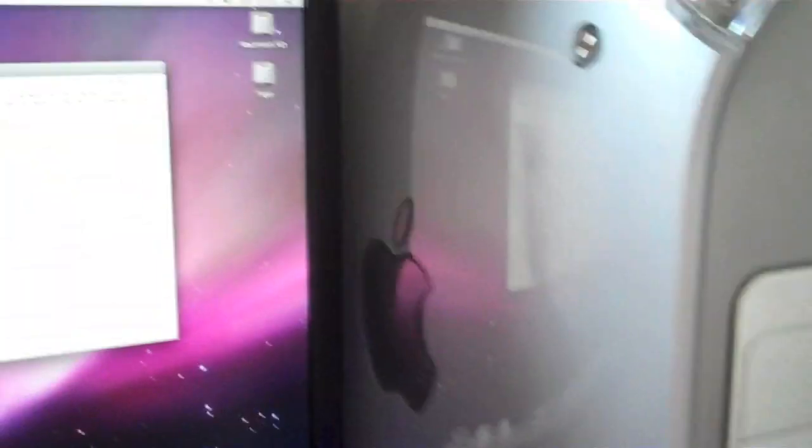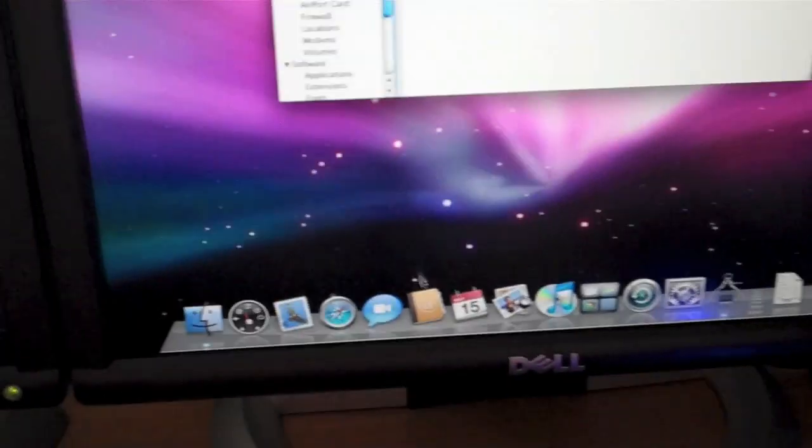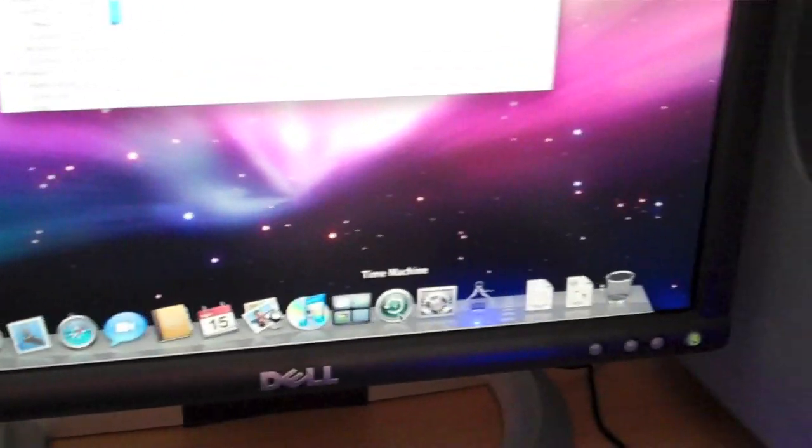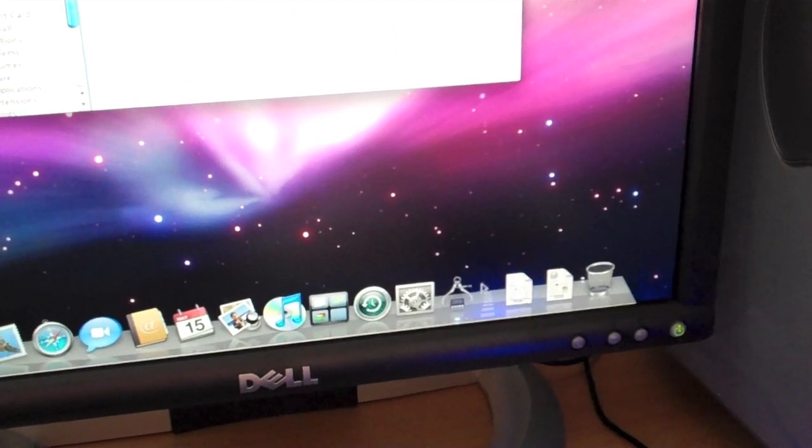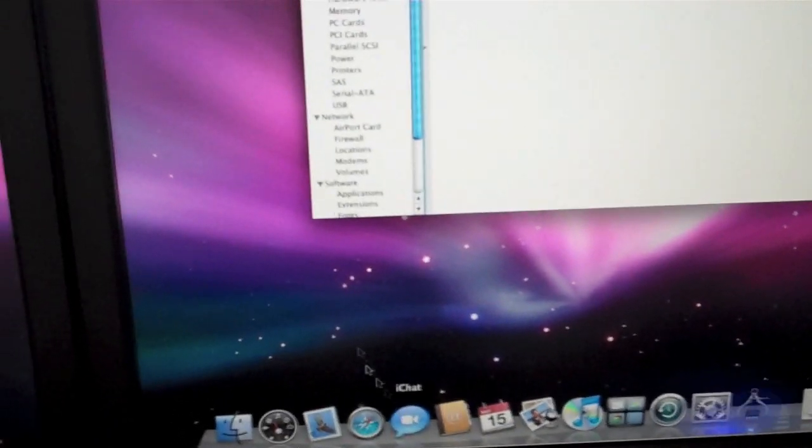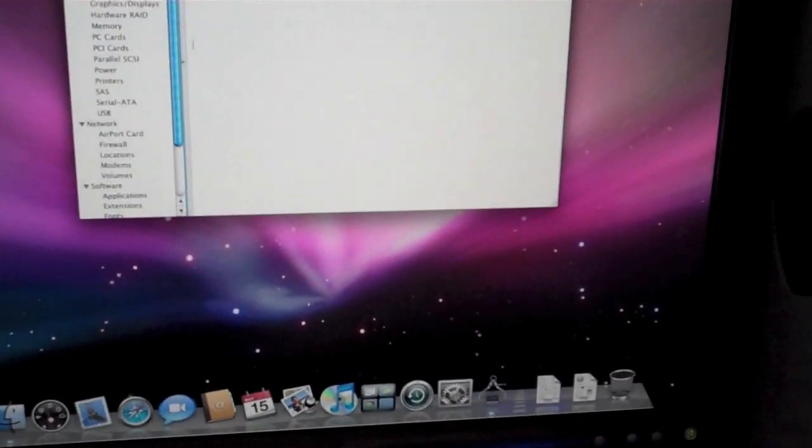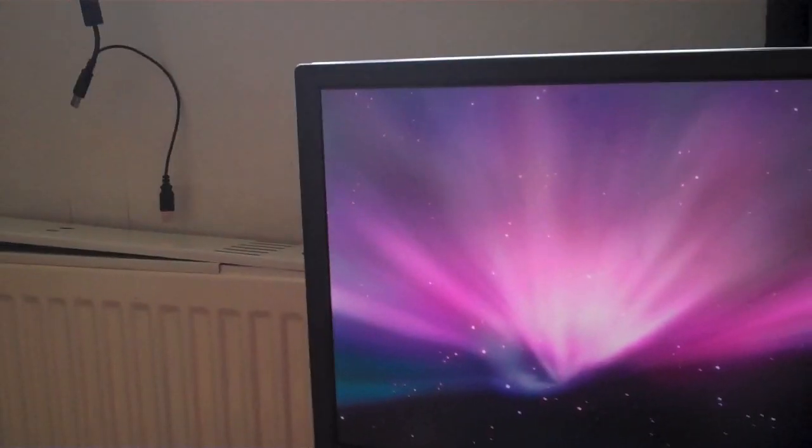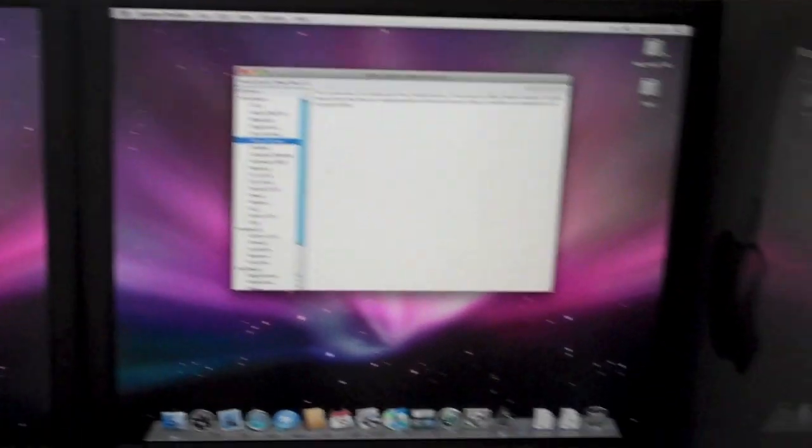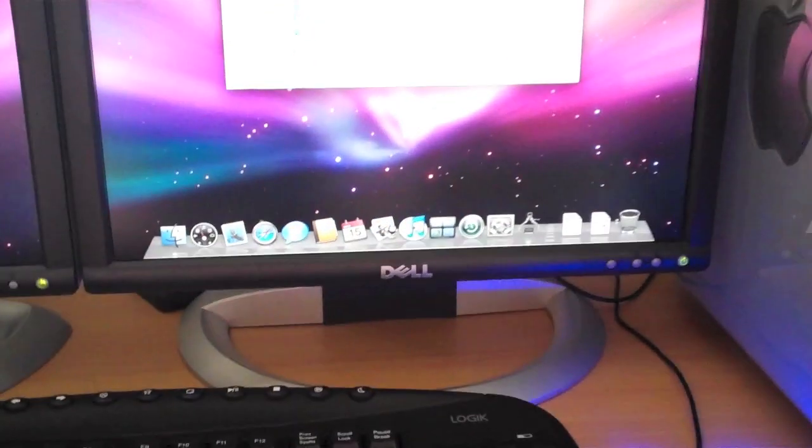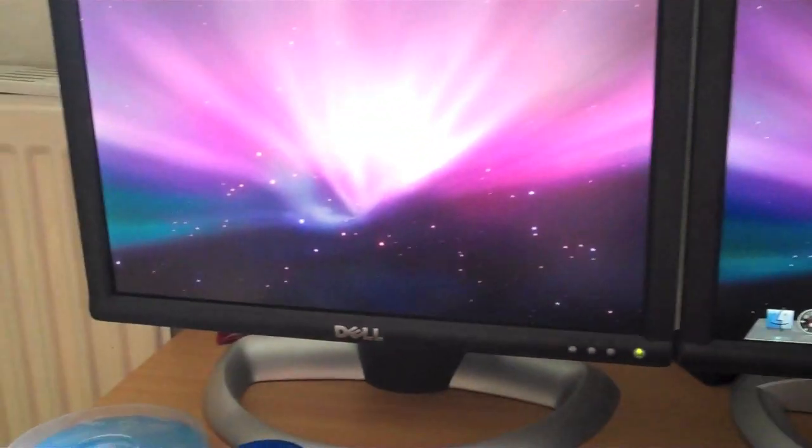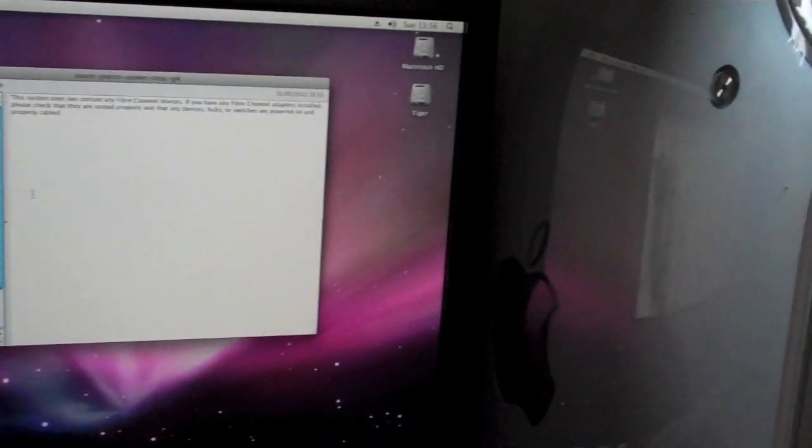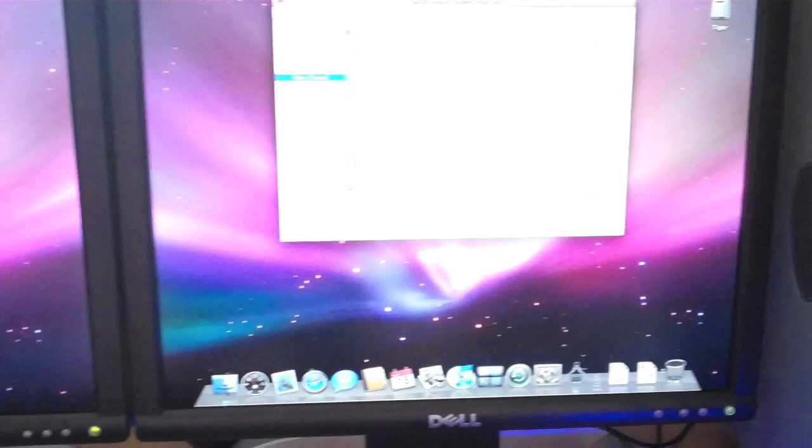As you can hear the hard drive probably. That needs to be replaced. As you can see the fresh install of Leopard. I haven't really done anything to it. The dual screens. I don't know how anybody can live without dual screens actually. I know I will never be going back to a single screen. Except for when I'm at college on my laptop or my MacBook. I can't really do anything about that.